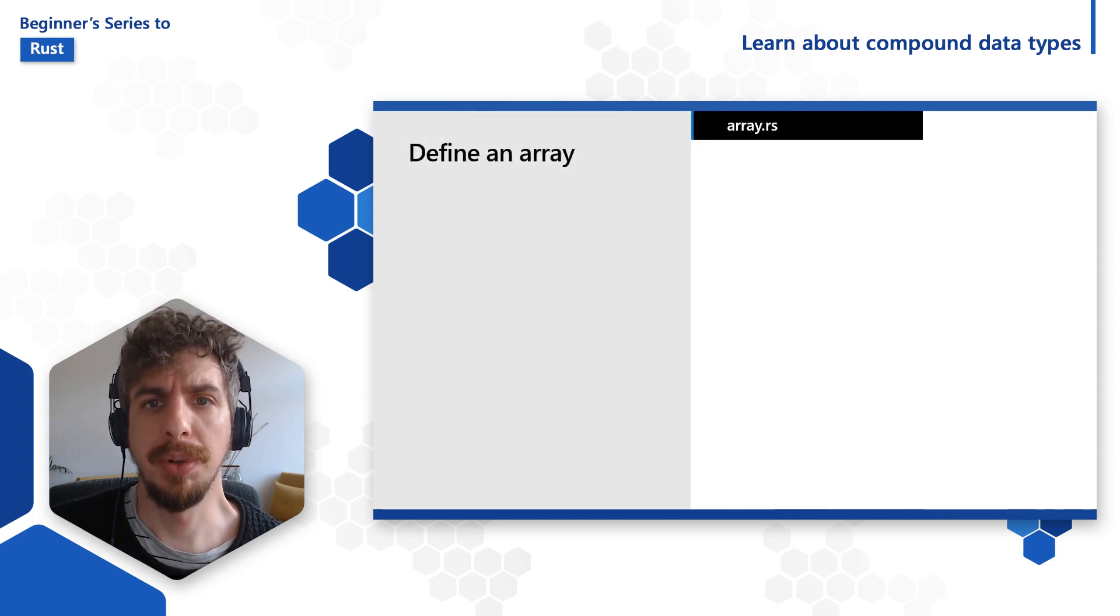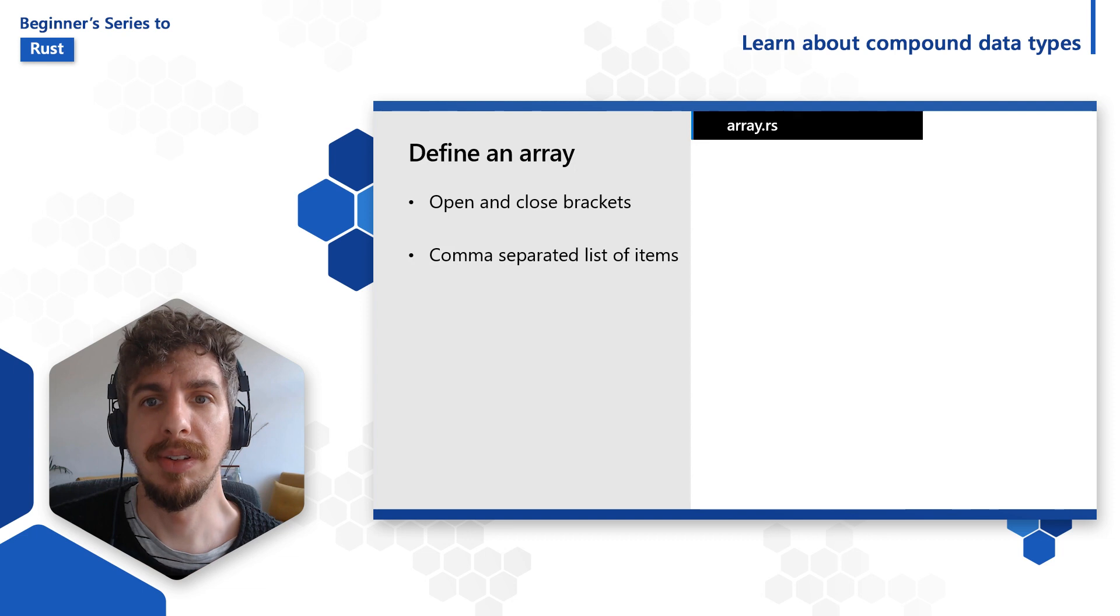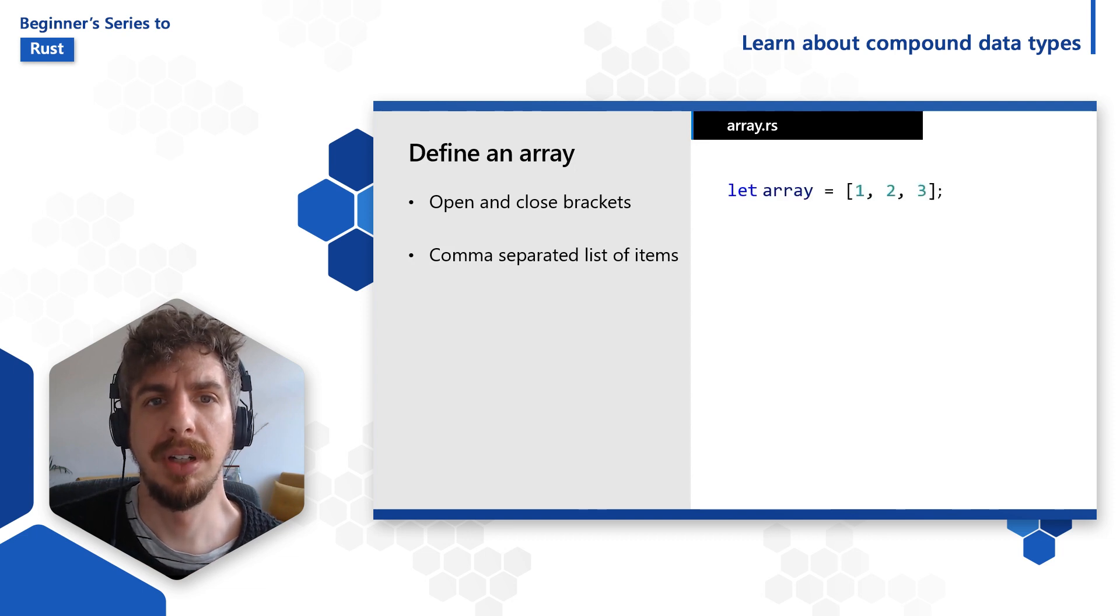Declaring arrays is simple. They begin and end with opening and closing braces and contain a comma-separated list of items.